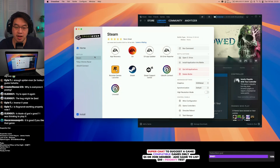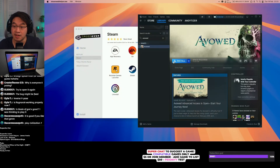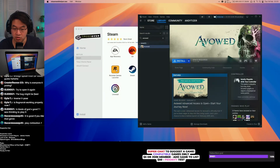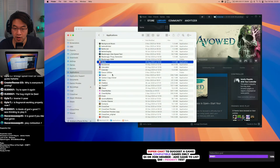Let's say you're using Crossover and running Steam, and you have a game you want to install. This game is 73 gigabytes in size, and if you press the install button, it says we don't have enough space — it's only showing 54 gigabytes free on the main storage drive.